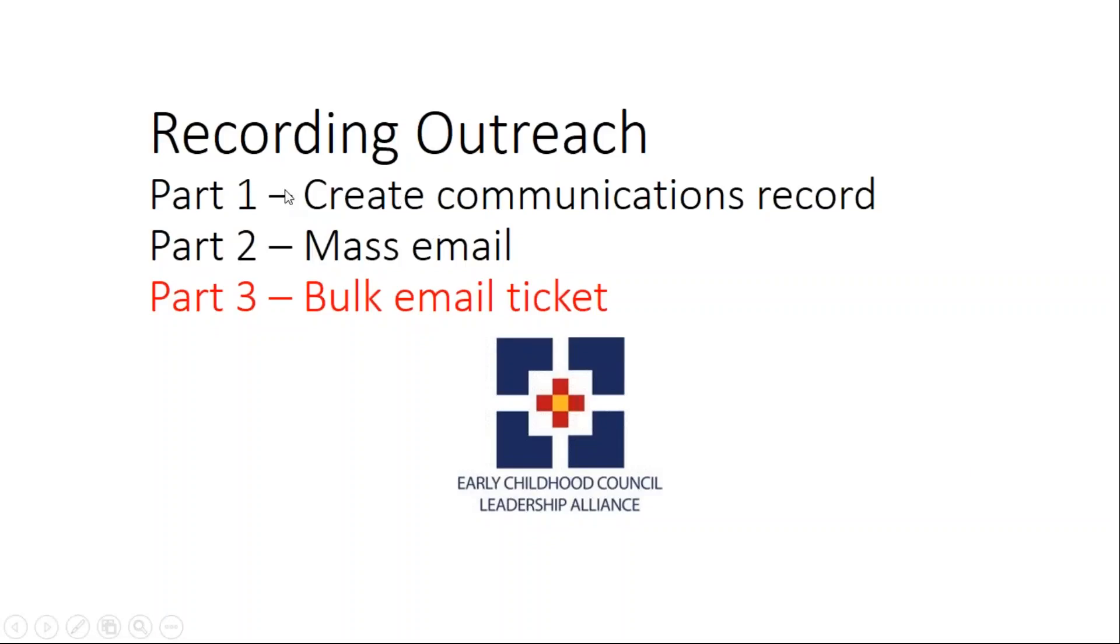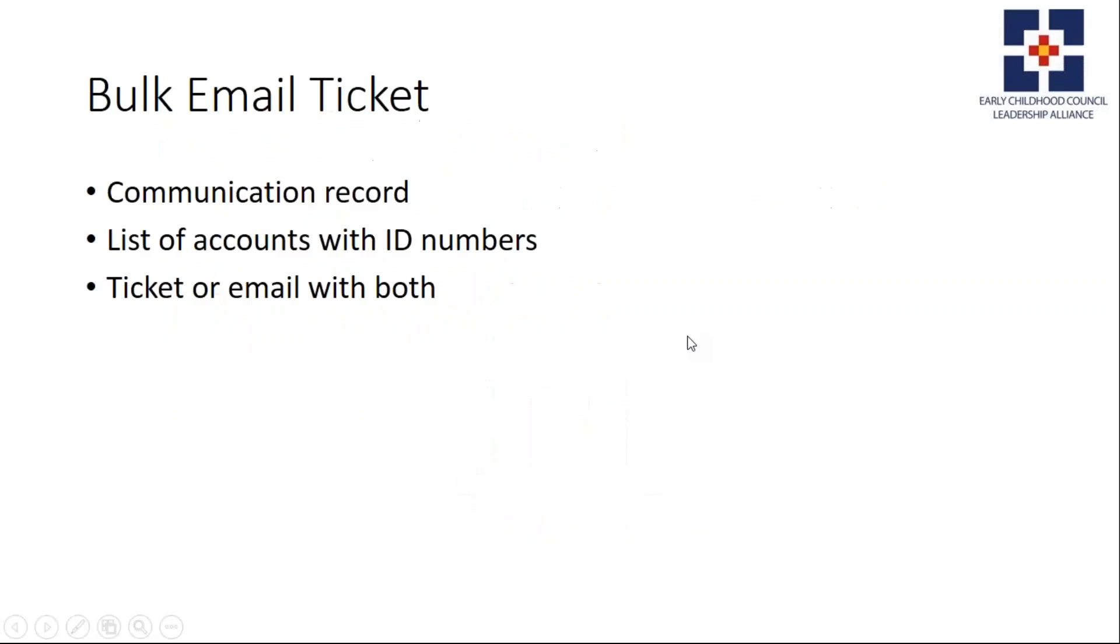This is the third part of the recording outreach video series, part three: creating a bulk email ticket. You don't have to record each one individually. In the previous example, there were 20 emails that were sent out on that mass email.